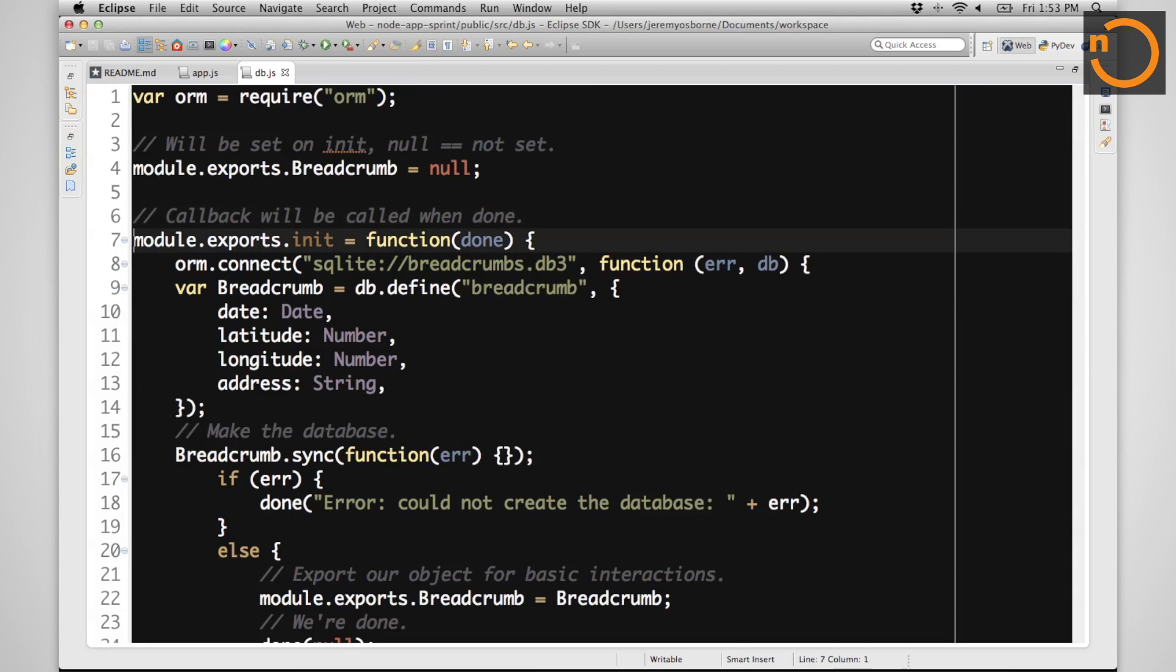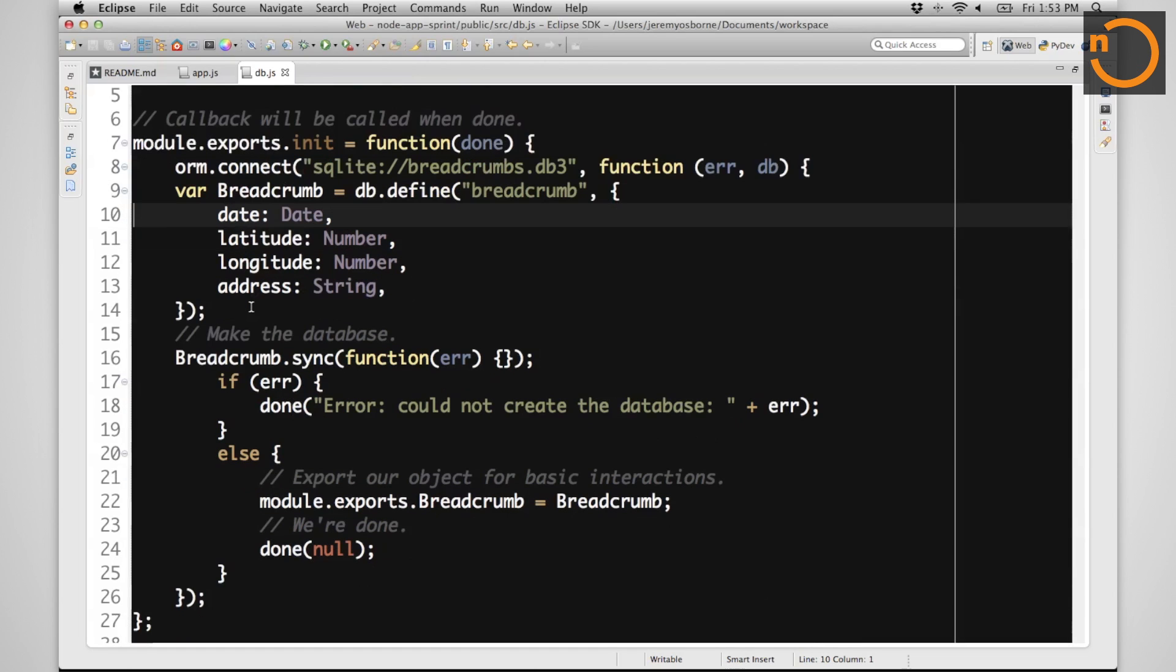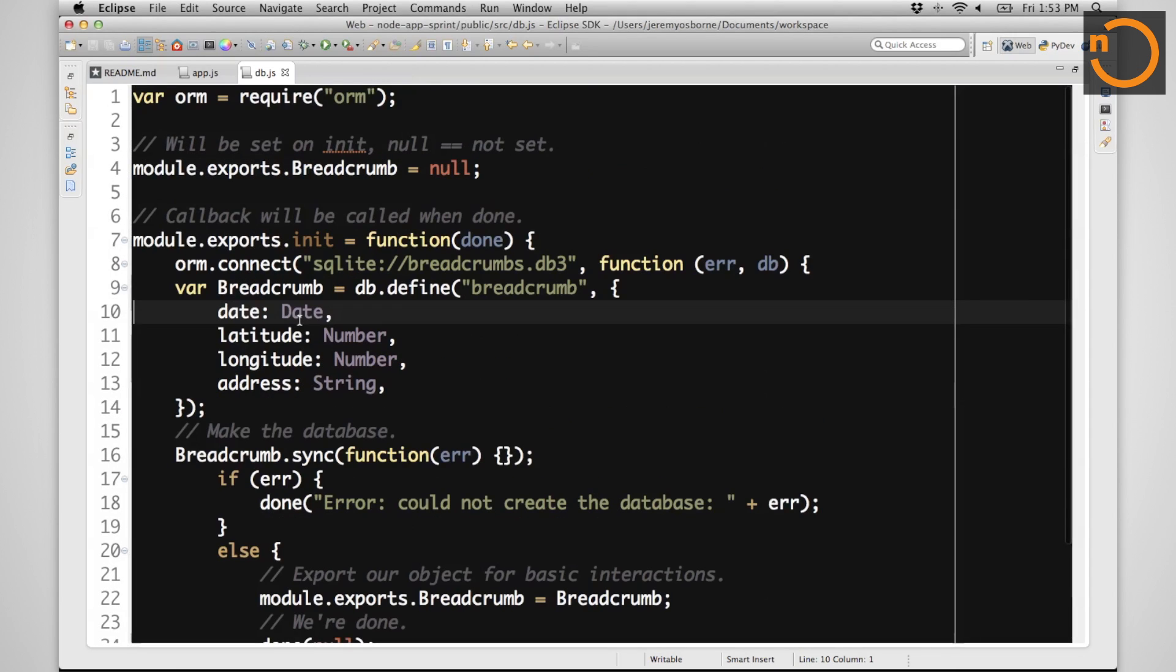We are going to manage a table of what we'll call breadcrumbs, which are locations of where the user was at. We are having each breadcrumb be at a particular time, at a particular latitude and longitude, and a particular address. We are going to create the table, and we are going to make sure that everything works.